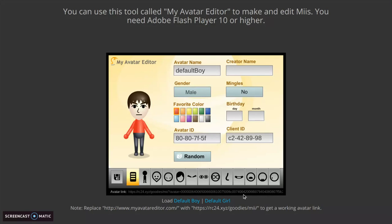Hey guys, in this video I'm gonna be showing you how to make a no-face me on your PC.